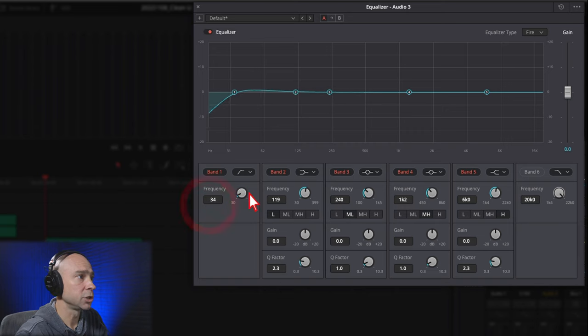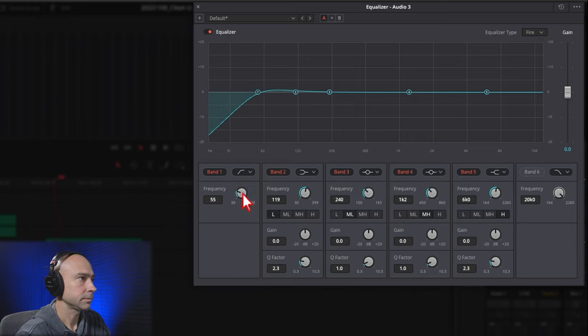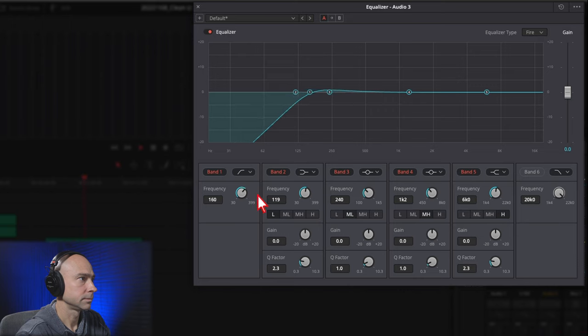Start with it way down low and drag it up until it sounds a little bit clearer. You can hear the difference — it's subtle but it's going to help clean up the audio, take out the rumbling and lower-end frequencies that you don't need in your dialogue.